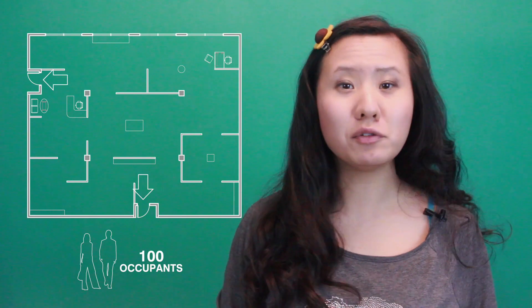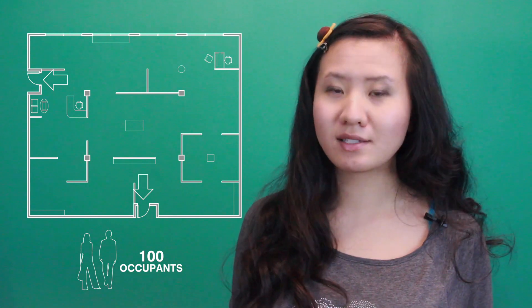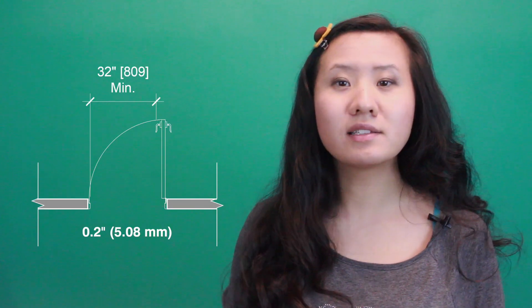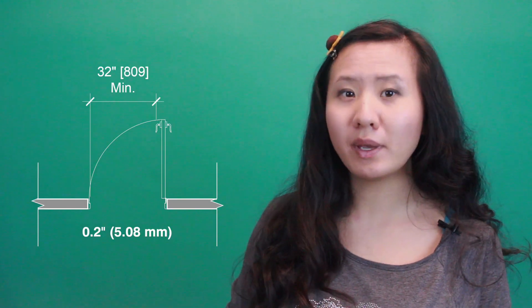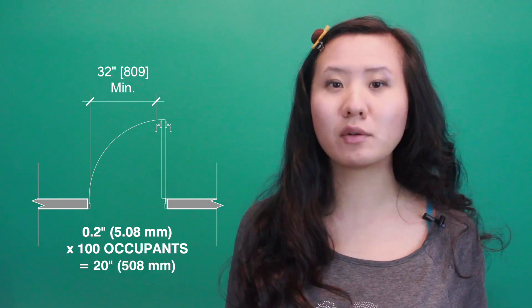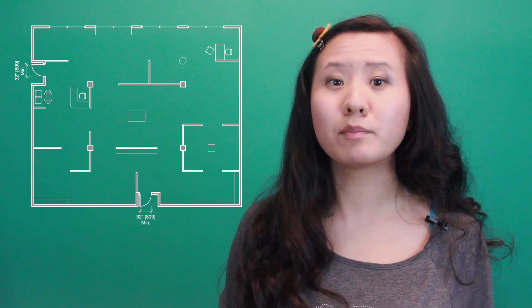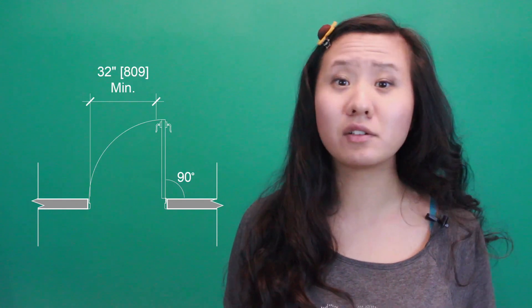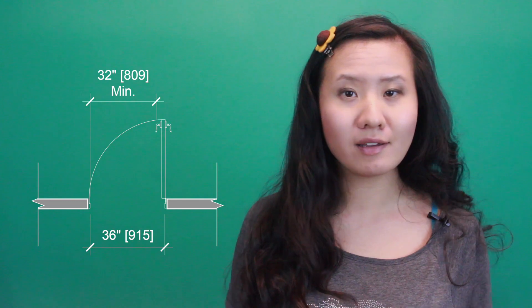Going back to our art gallery that requires two means of egress, let's say they are exit access doorways. Since 0.2 inches times 100 is only 20 inches, in this case both doors have to be at least 32 inches wide each. This is not necessarily the size of the door though, it's actually the clear opening between any protruding hardware when the door is open at 90 degrees. So often a 36 inch door needs to be used to achieve a 32 inch opening.